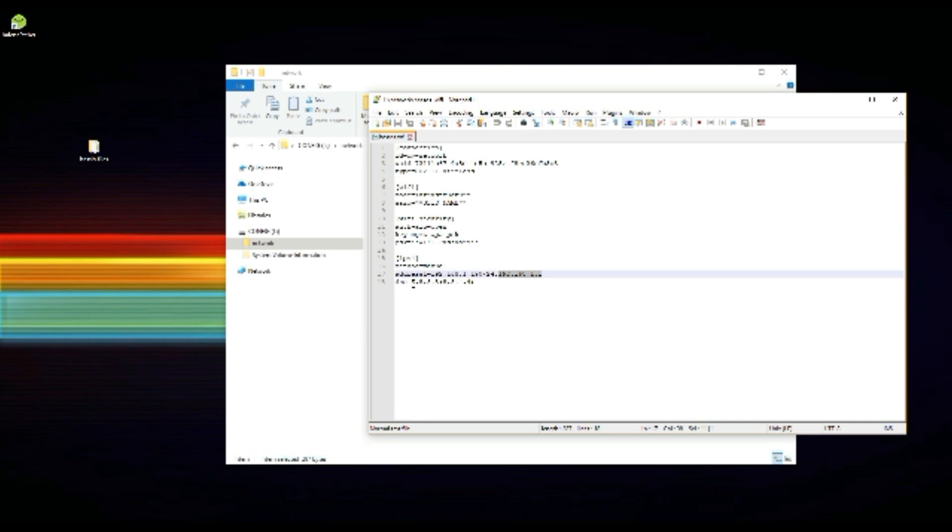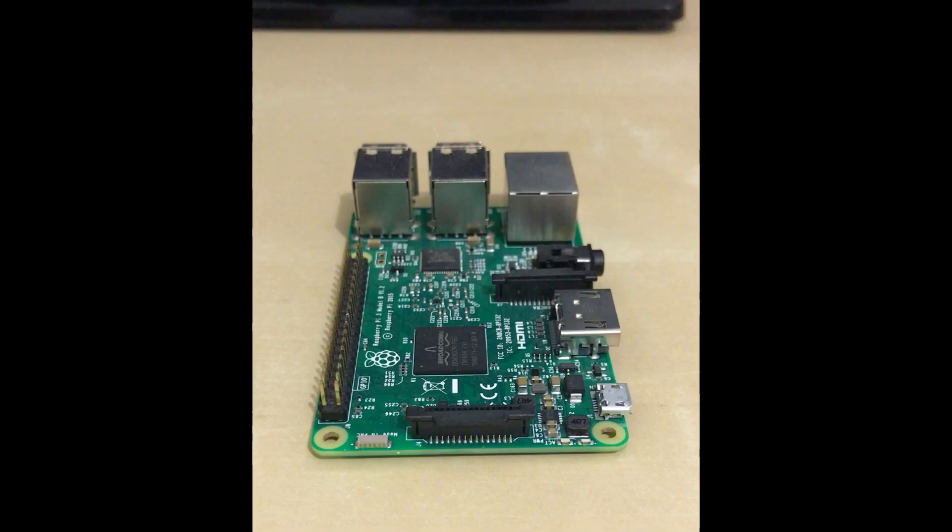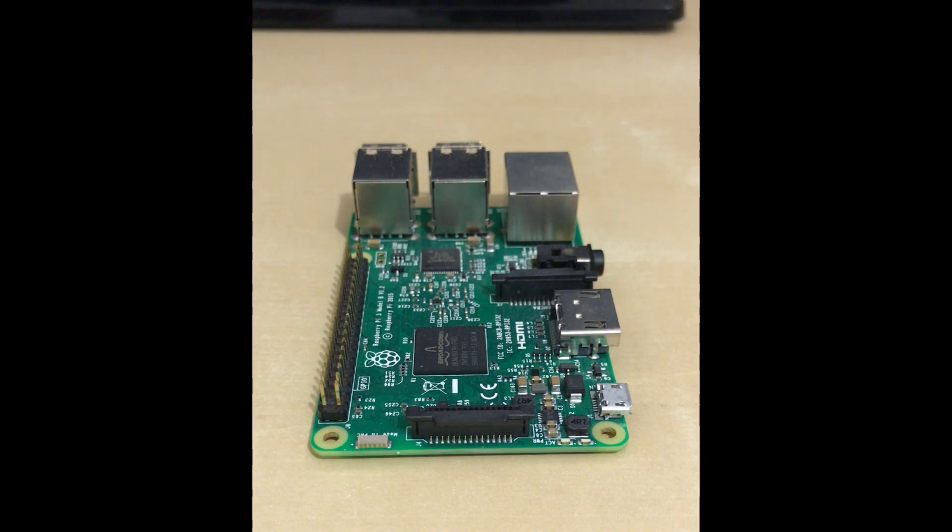Some people have noted that editing and saving the file in Notepad is fine. However, others have commented that using a tool like Notepad++ and setting the encoding to ANSI and line ending to UNIX before saving has been required.